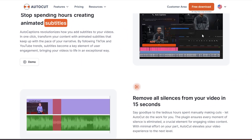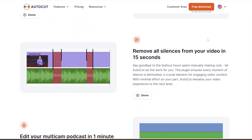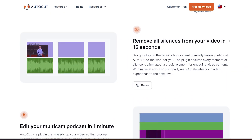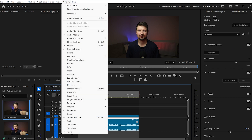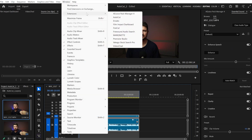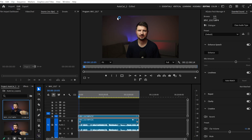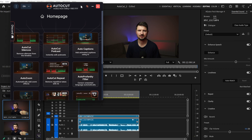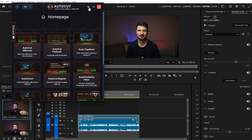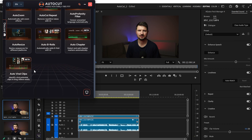So let's not make you wait anymore and get on with it. When I have installed the plugin, I'll go up to Window, Extensions and click on AutoCut. This panel will jump in front of you, and you can also move this panel all around the program monitor. Then we've got all these features.